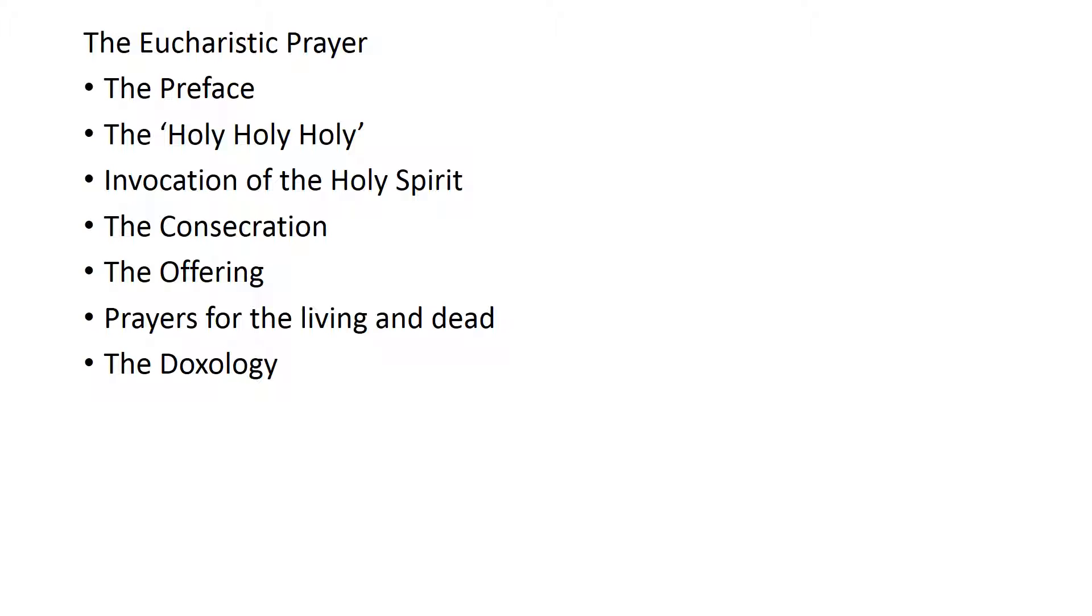The prayers for the living and the dead and the doxology can be a variety of statements but it tends to be Christ has died, Christ has risen, Christ will come again.